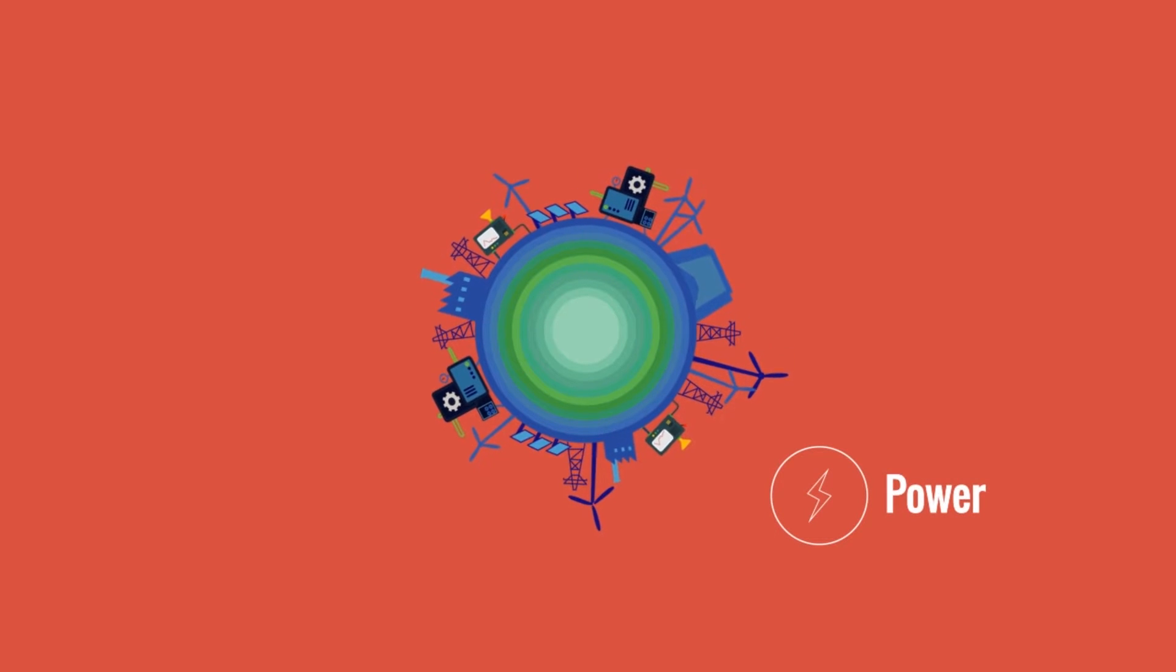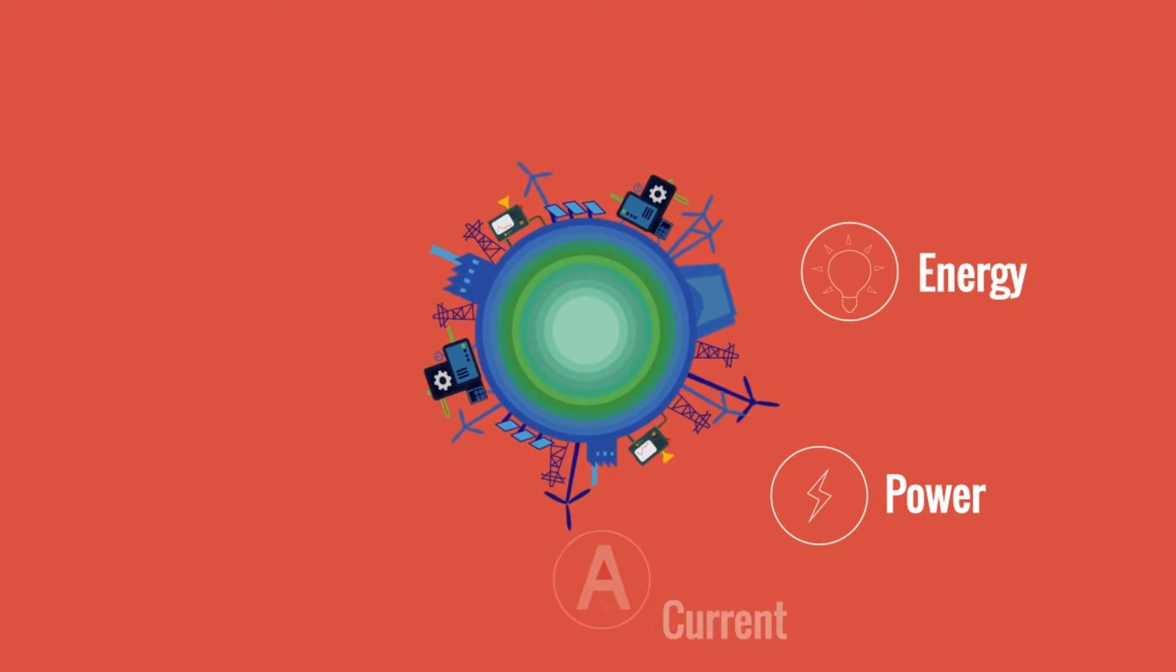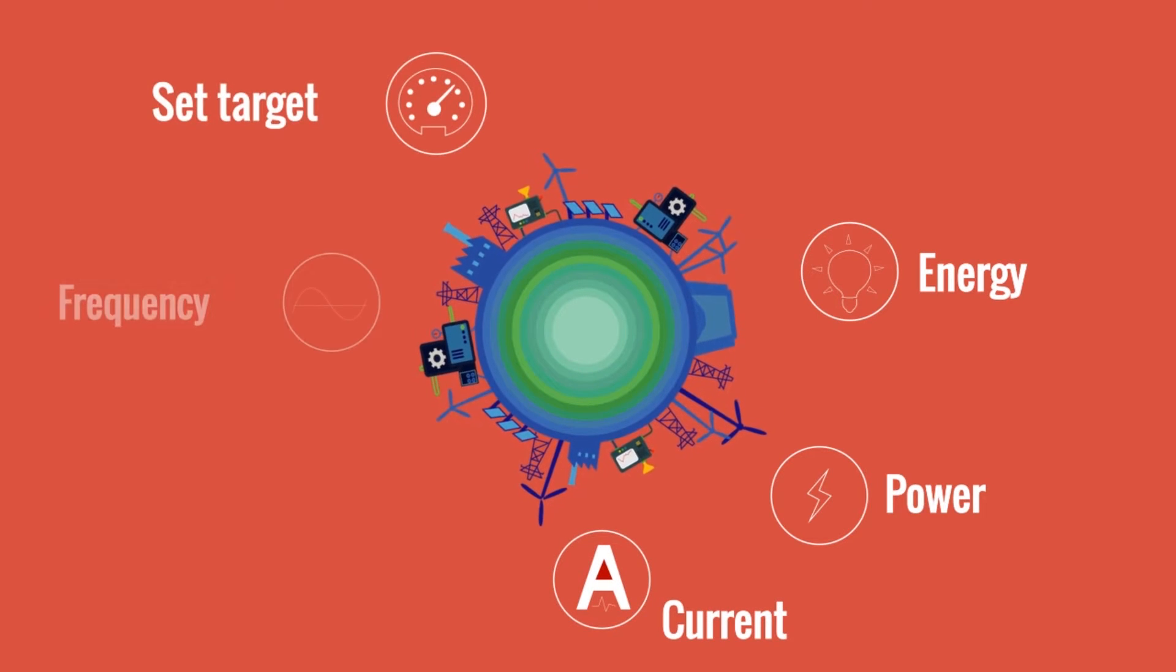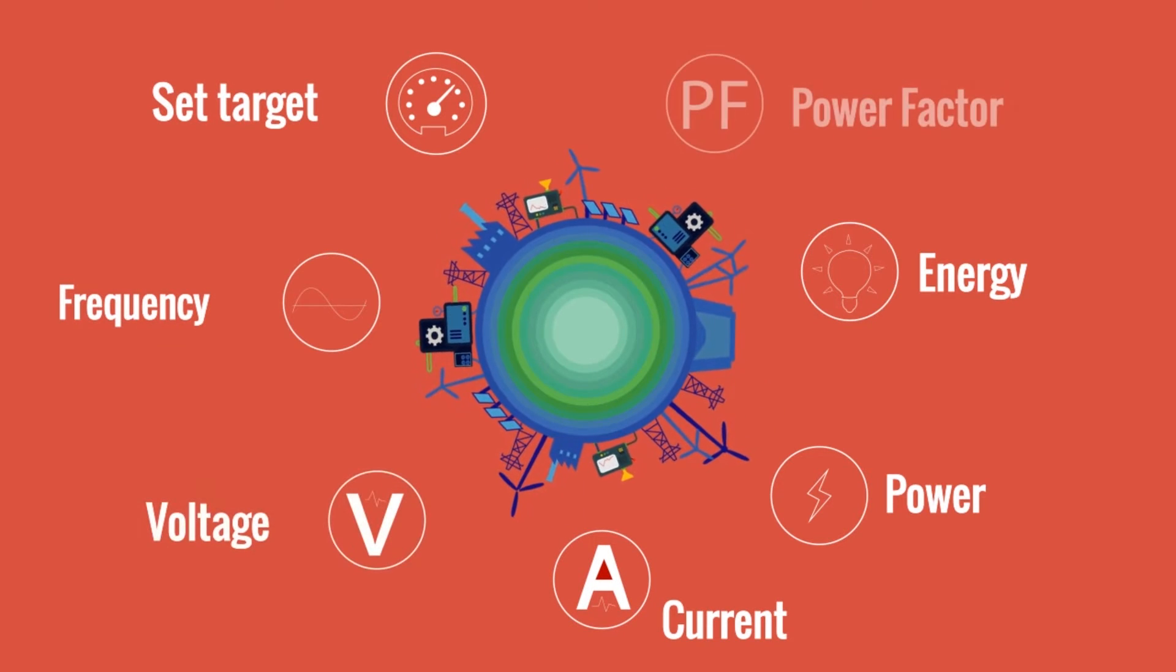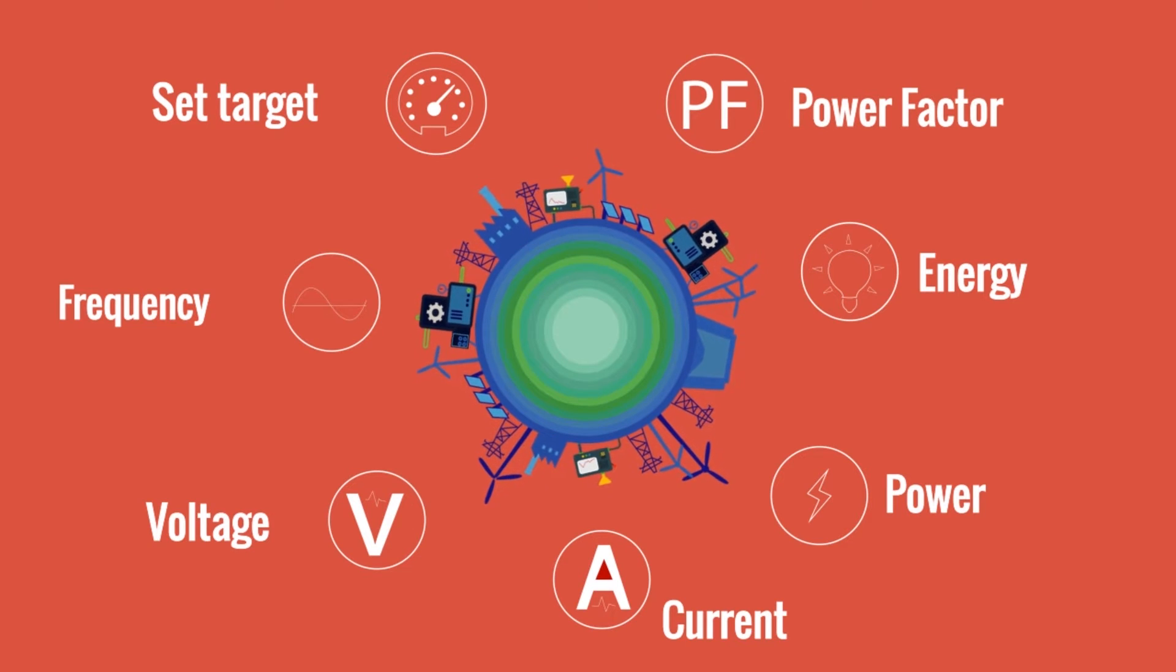Power, Energy, Current, Set Target, Frequency, Voltage, Power Factor.